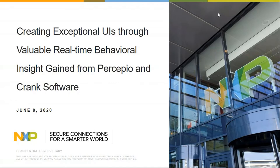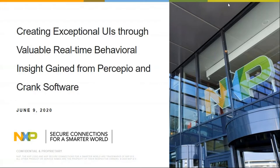Good morning, good afternoon, and good evening. Welcome to today's webinar hosted by NXP with our partners Percepio and Crank Software. Today we'll be discussing how to create exceptional user interfaces using the i.MX RT crossover MCUs, taking into account real-time behavioral insights gained from Percepio and Crank Software. Today's panelists include Shelby Unger, graphics lead at NXP; Johan Kraft, CEO and founder of Percepio; Gary Clarkson, field application engineer from Crank Software; and Scott Snyder, product marketing manager from Crank Software.